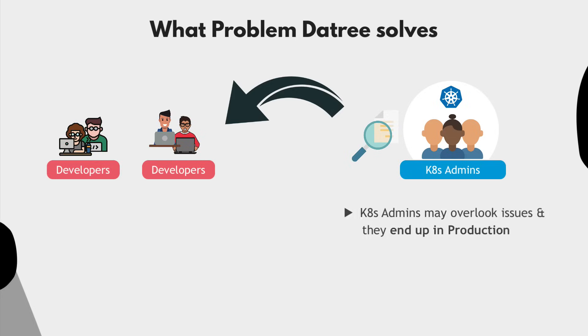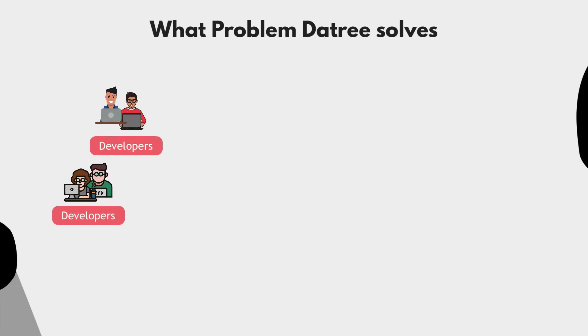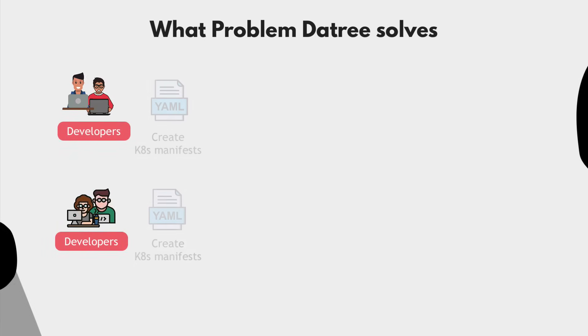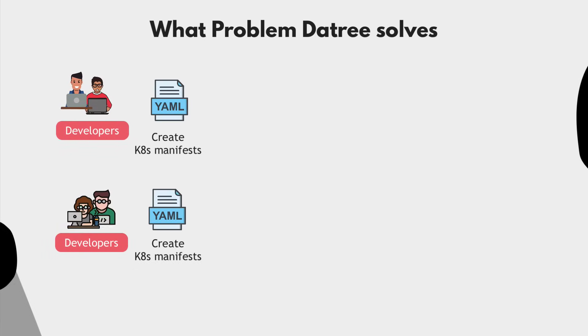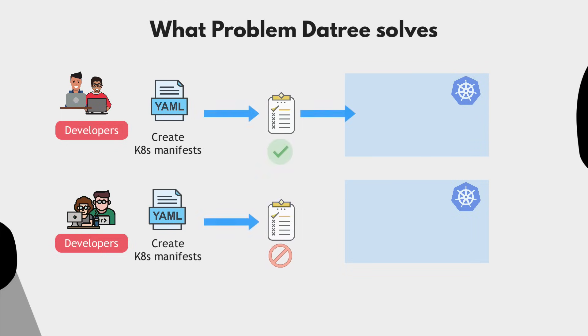So the question is, how can Kubernetes administrators delegate Kubernetes responsibilities to developers without losing control? So basically, letting them still create those manifests themselves, but making sure any configuration that ends up in the cluster is correct and follows the best practice rules that administrators want.